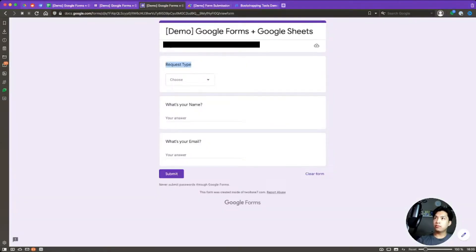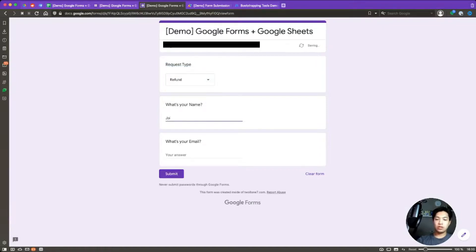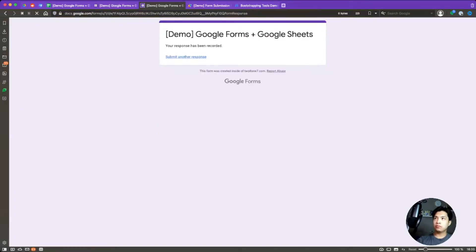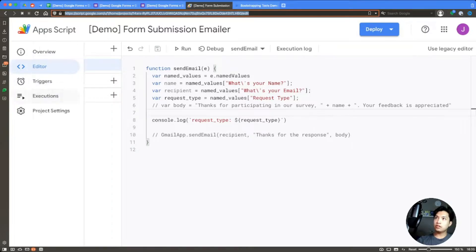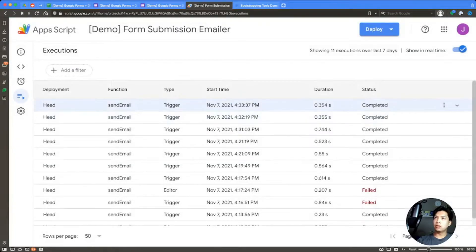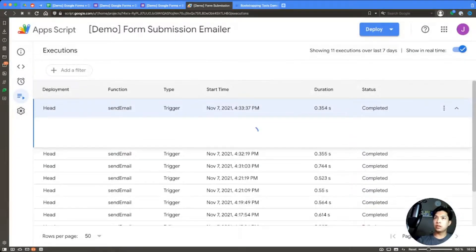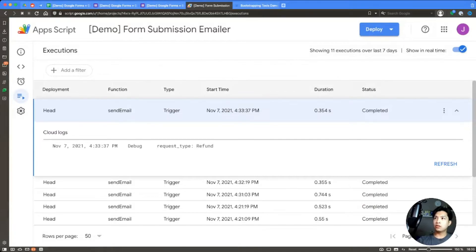Let's test one more time — a refund question: 'Joe Test Three', email demo@bootstrapping.tools. We submit that, and after the trigger fires we can see in the logs that the request type is 'Refunds'. So we're successfully extracting the selected value from the form.